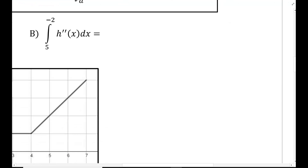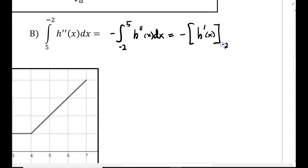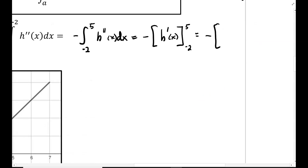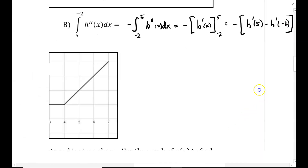Part b: the integral from 5 to negative 2 of h double prime of x dx. Before integrating, I'm going to correct my limits — rewriting it as negative times the integral from negative 2 to 5 of h double prime of x dx. The antiderivative of h double prime is h prime of x, evaluated from negative 2 to 5. So this equals negative times h prime of 5 minus h prime of negative 2. That is the fundamental theorem of calculus.